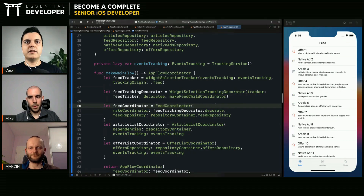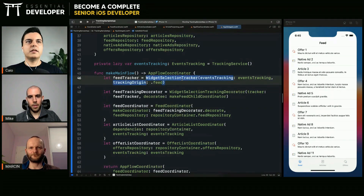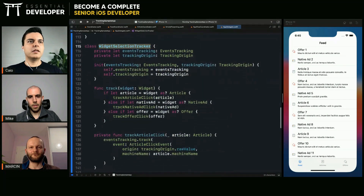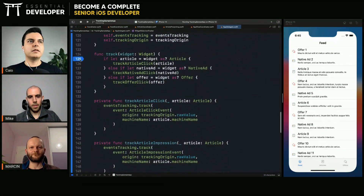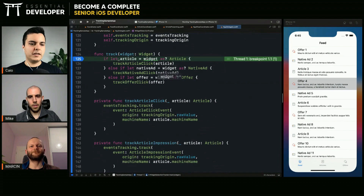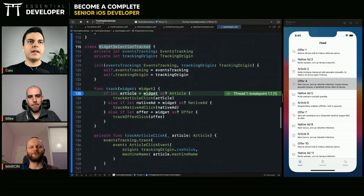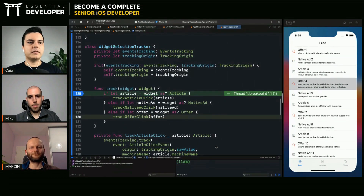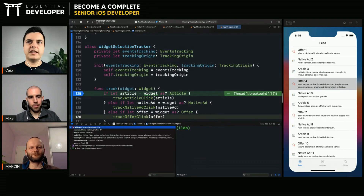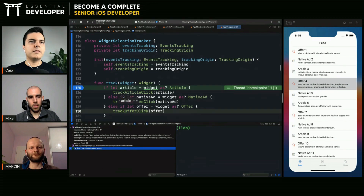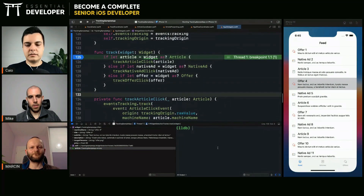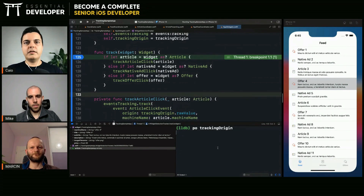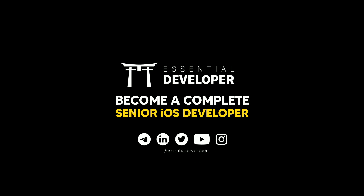Now we have the tracking back. Let's see — we are getting into the track and we get the widget, which in this case is an offer because I selected an offer. And the tracking origin is feed. That's it.